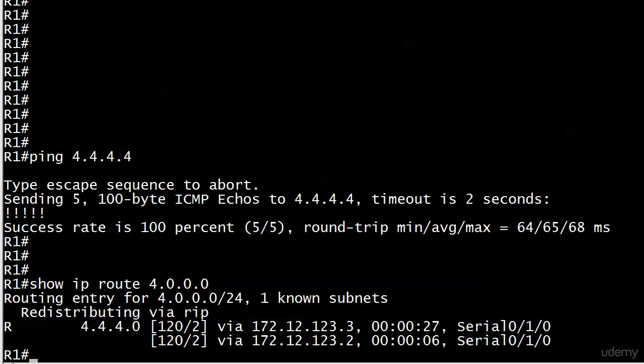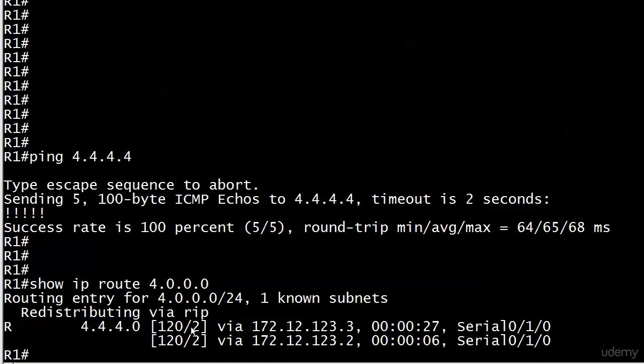But why do I have two routes here? You're saying, 'Well, Chris, because it's equal-cost load sharing,' and that's exactly what it is.